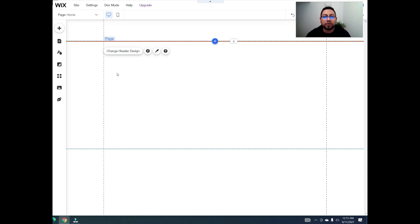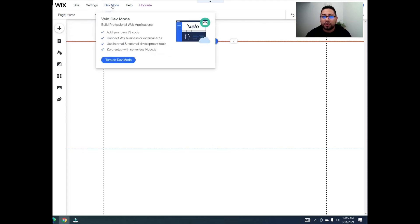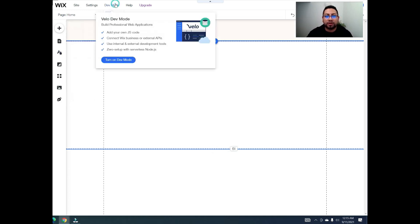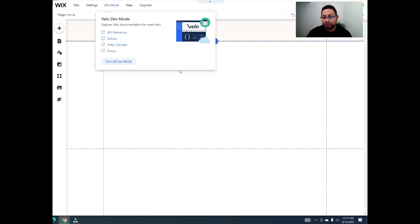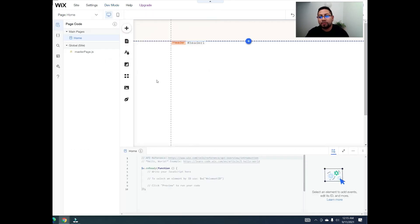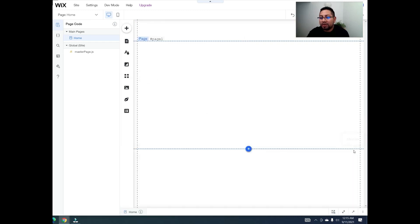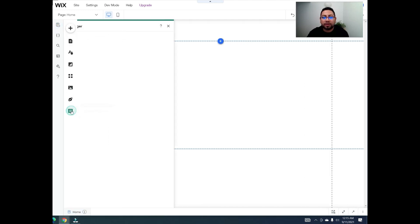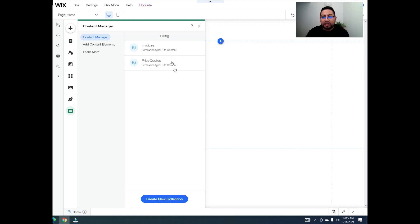The first thing we'll do is turn on developer mode. What this does is reveal an option on the left side called the databases or content manager. Once that's on, we can minimize the code panel and click on content manager — this is already there by default, so all we have to do is create a new collection.